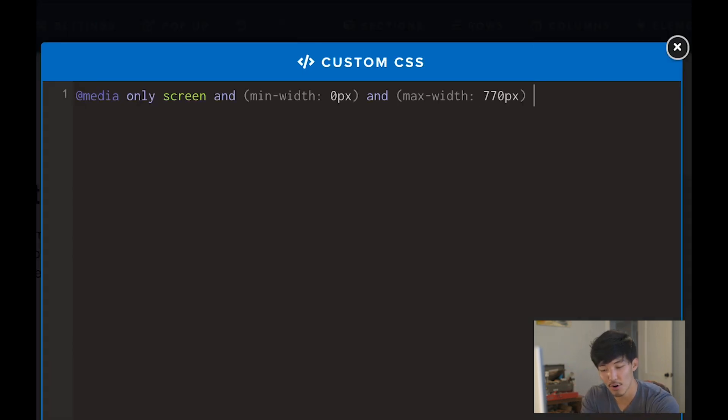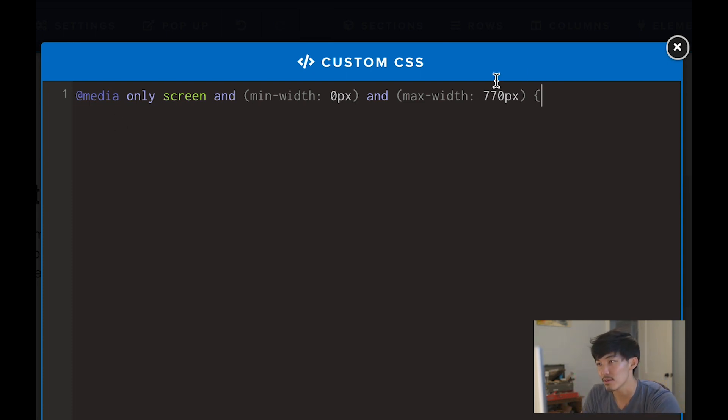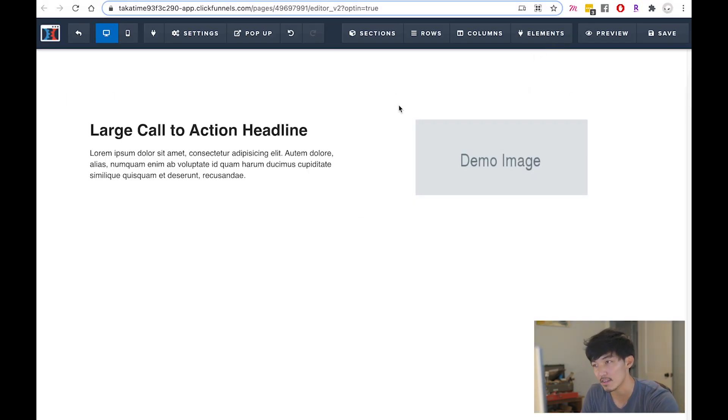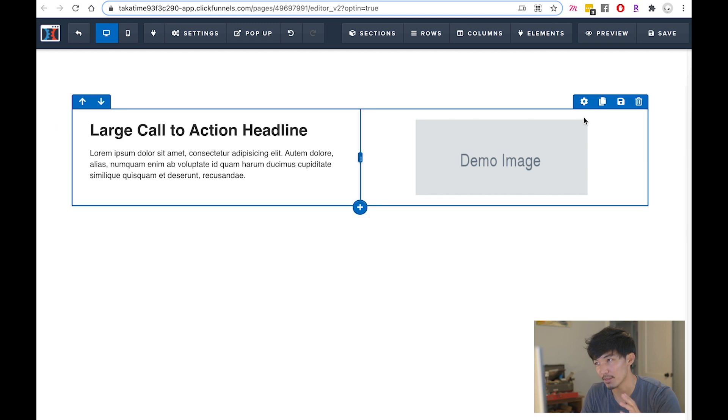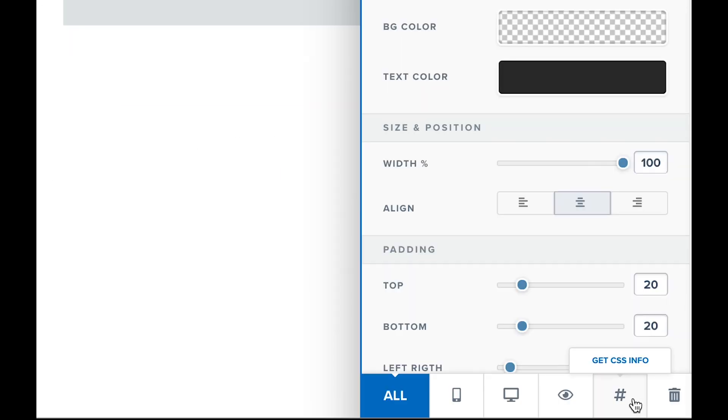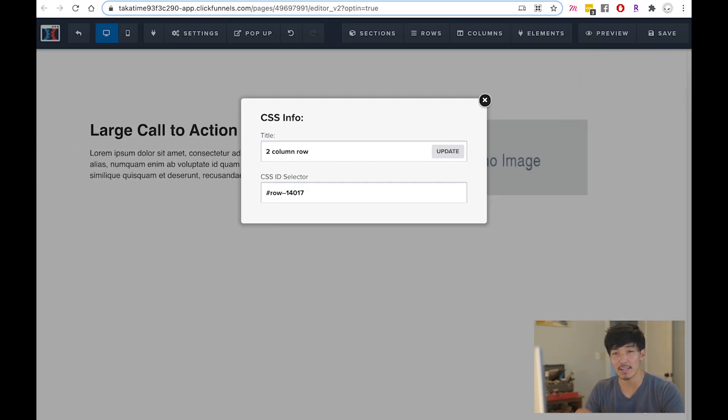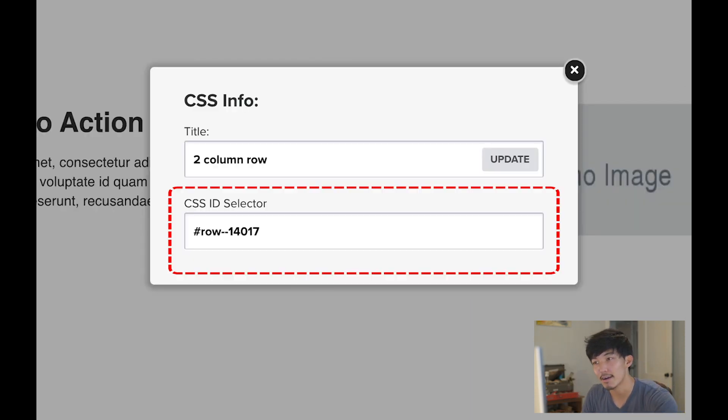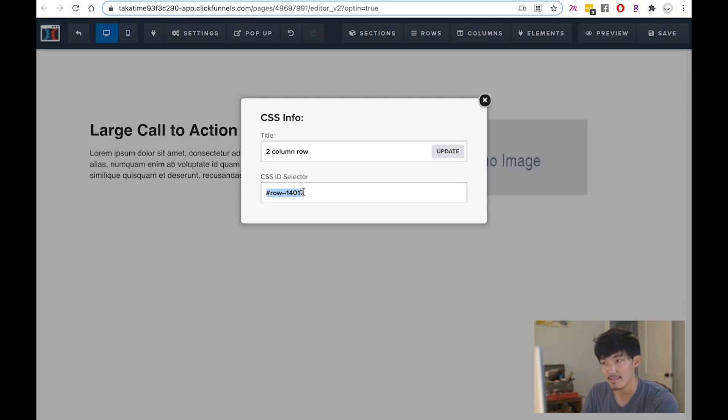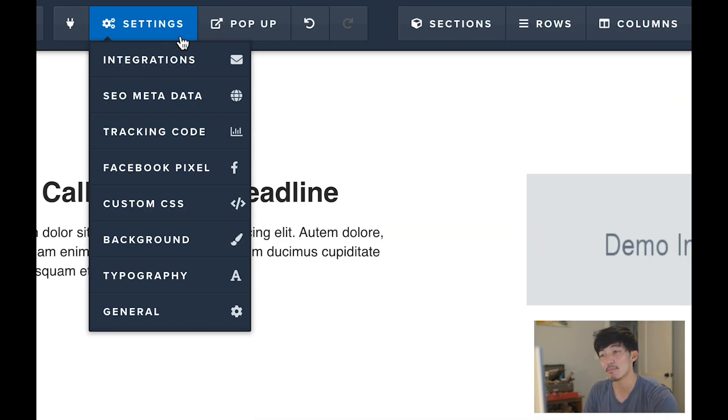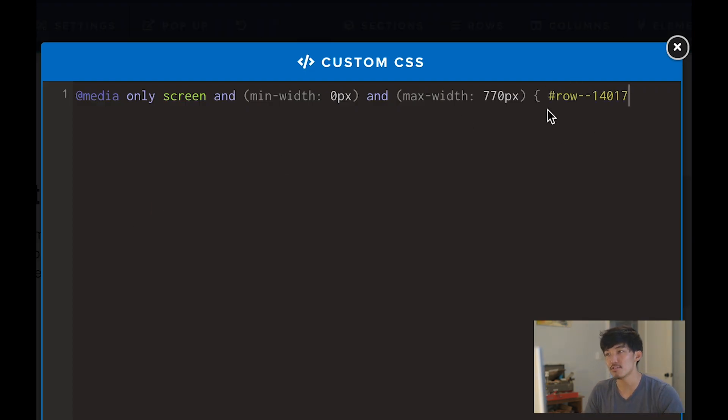From here, I'm going to open curly brackets. Then what I'm going to have to do is find this section where the two columns live in. I'm going to exit out of the custom CSS, which will keep the code in there. I'm going to find the row setting, the blue surrounding setting, not the green, but the blue setting. When you go into that, you're going to see at the very bottom of the page 'Get CSS Info'. When you click on that, you're going to get a modal popup with the CSS ID selector. You want to copy the CSS ID selector. I would click Command C or Control C if you're on a PC. Exit out of that, then go back into your settings and into your custom CSS. Then you can Command V or Control V to paste this into the document here.